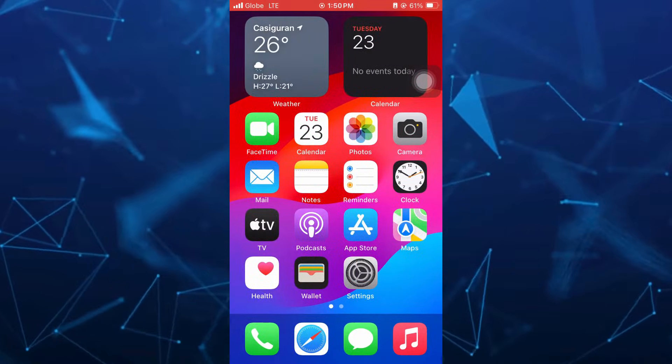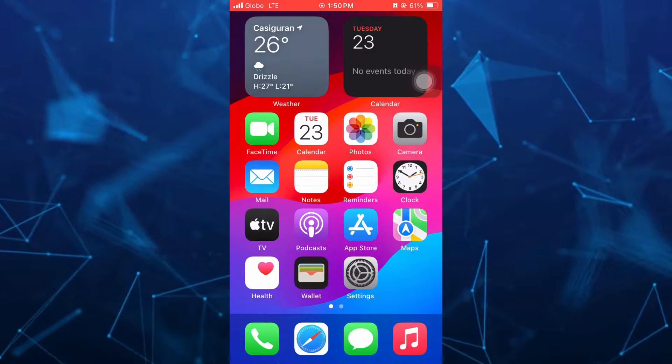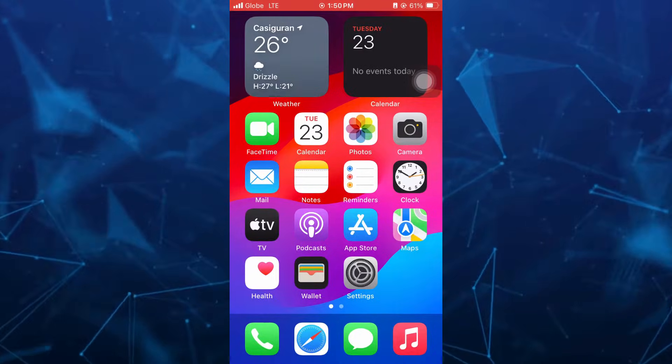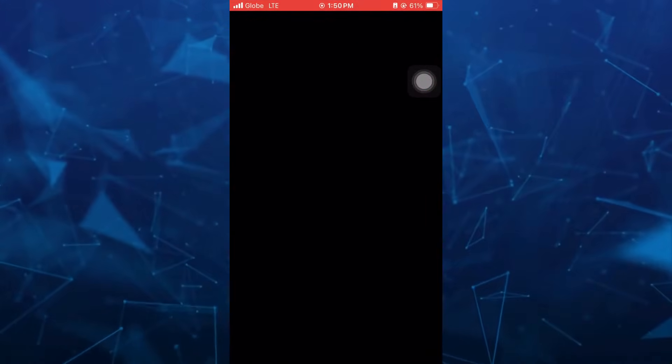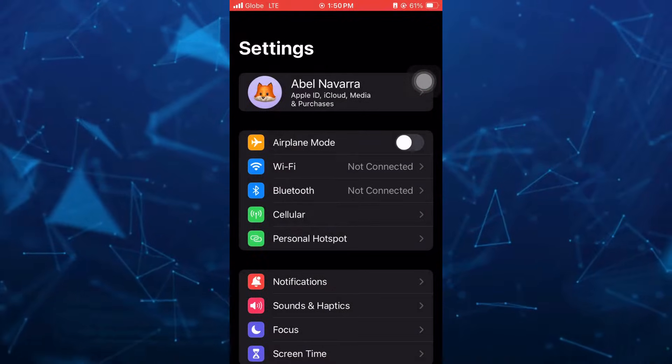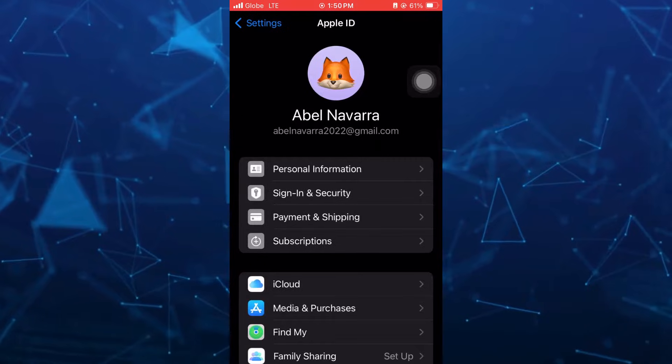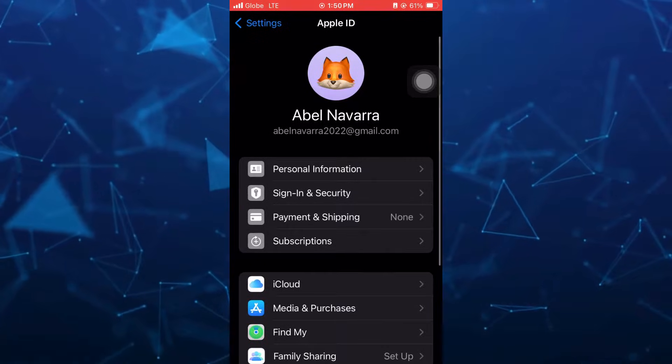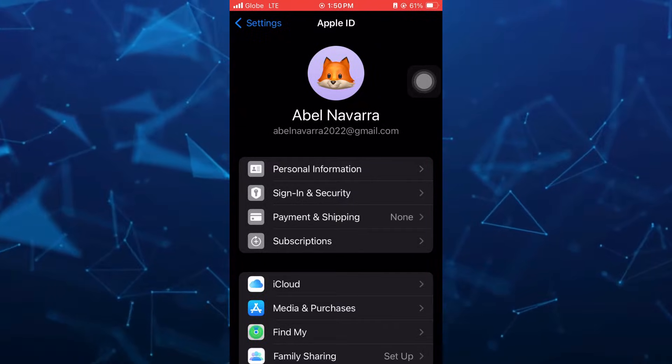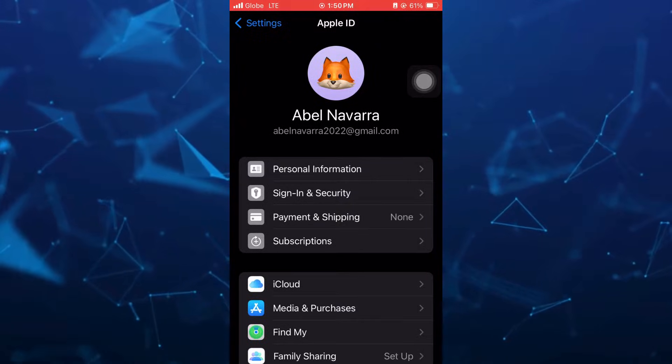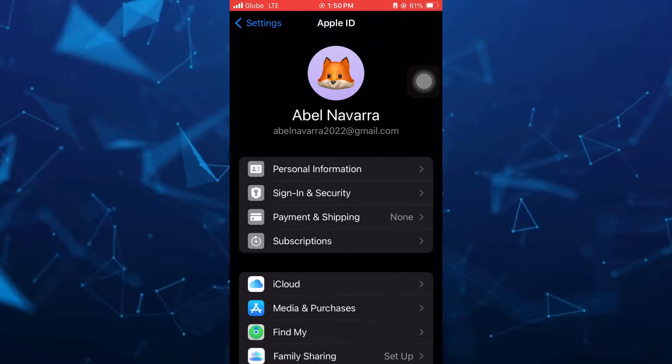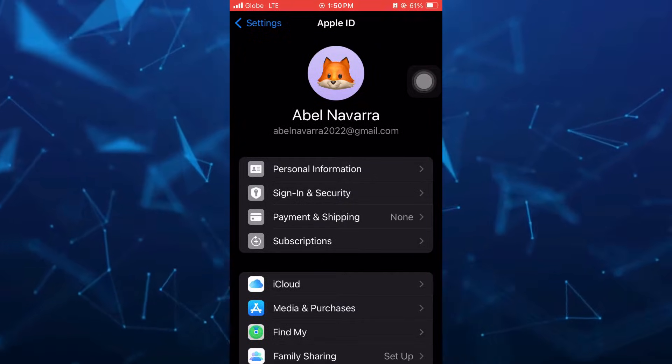So first up here, if you're going to your settings on your iPhone, here you will find your current Apple ID. Now, if you want to add another Apple ID, all you need to do here...